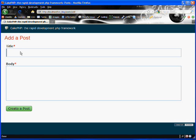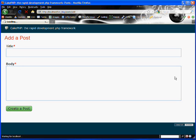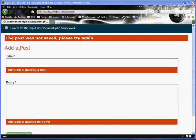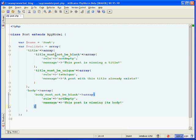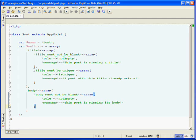So let's check out the first validations to see whether or not we can submit these with empty values. So we'll just leave it empty and hit create a post. There we go. You can see we have a bunch of errors. It's saying the post was not saved. Please try again. It's saying this post is missing a title. And it's saying this post is missing its body. So it looks like our title must not be blank and our body must not be blank validators are working.